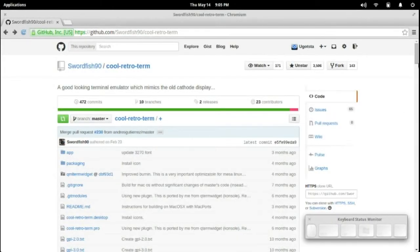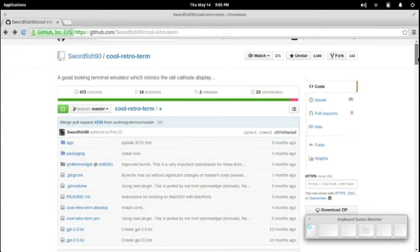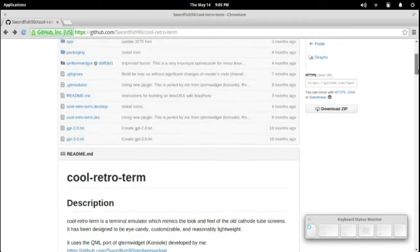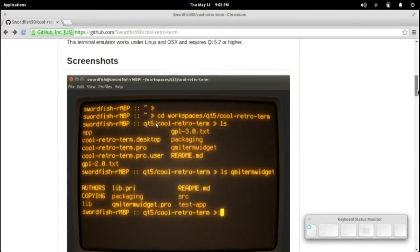Hey there everybody, I'm going to install this cool RetroTerm package for my elementary OS system. It's a really cool looking terminal.